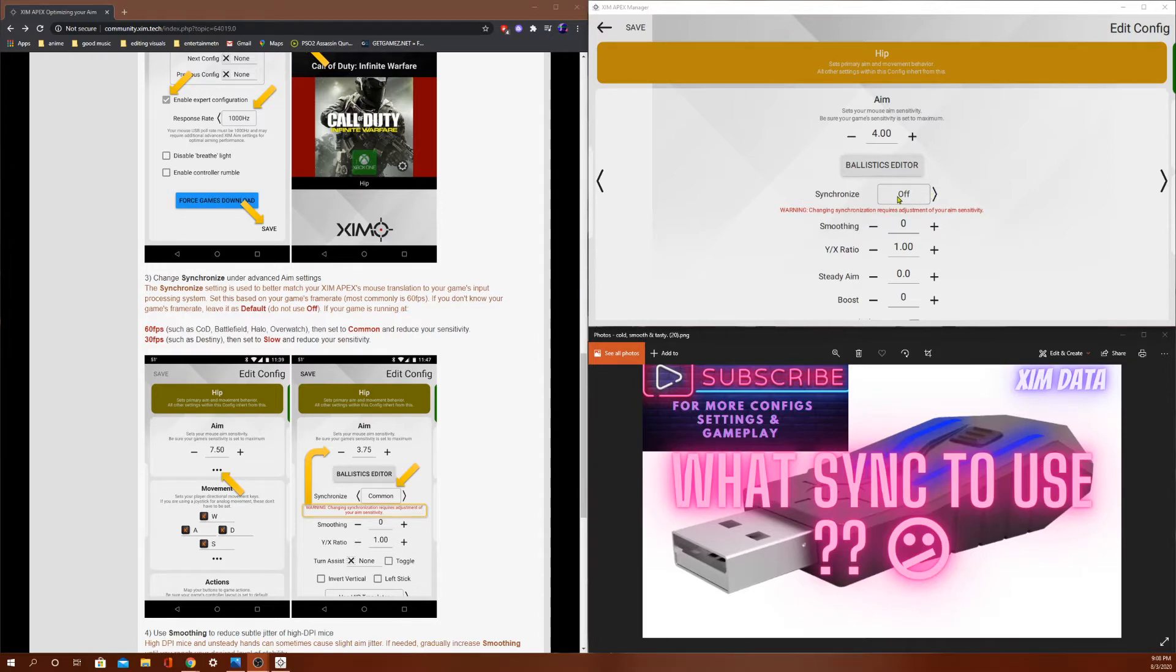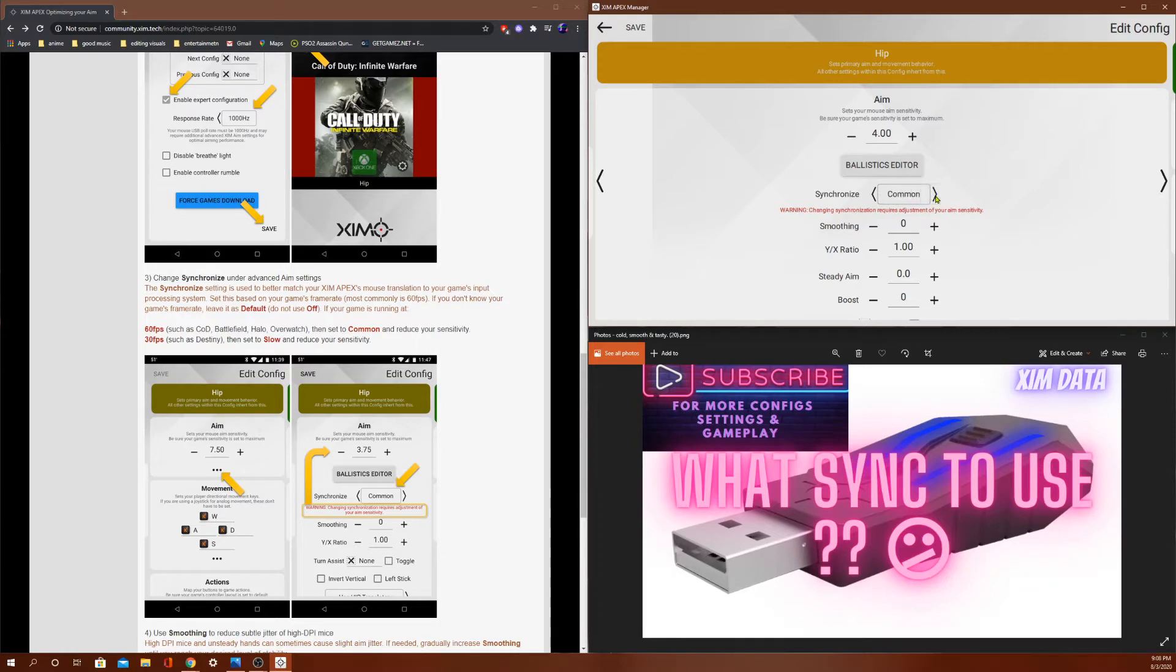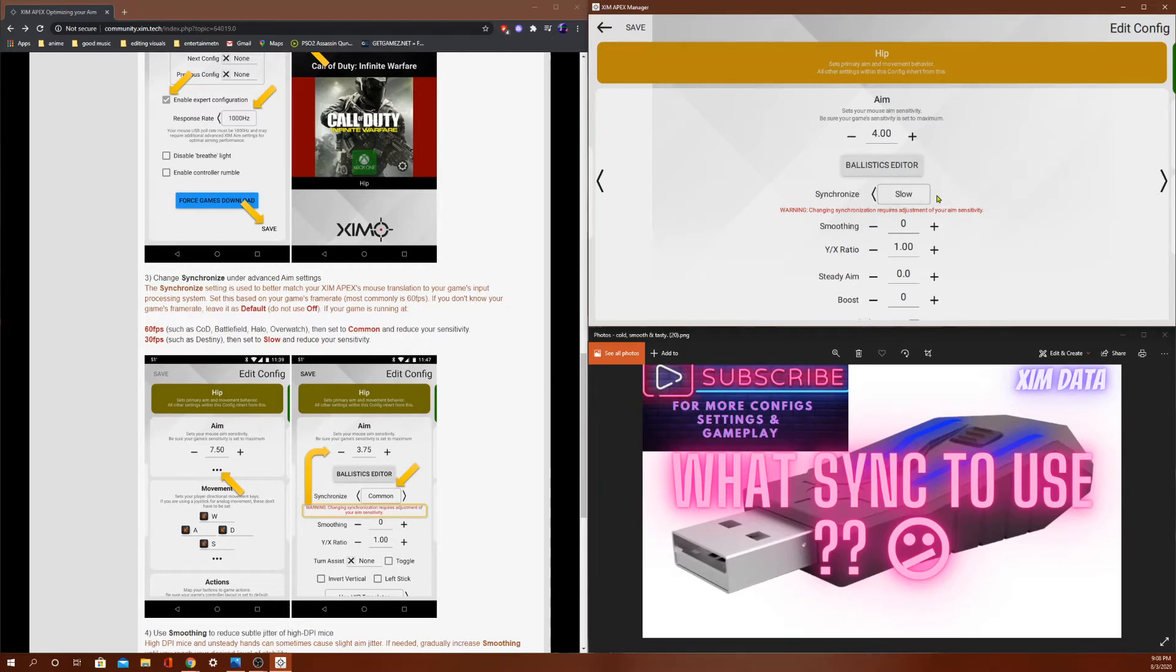So we got synchronized off, default, common, and slow. We're going to be going over all four of these synchronizations for your Zim Apex. So right off the bat, I'm going to start with slow. Slow synchronization increases aim assist.